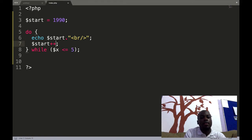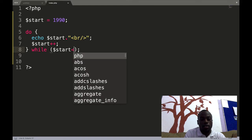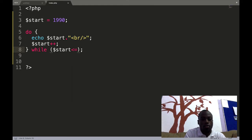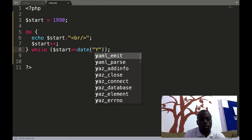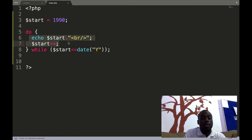Our condition checks while the year is less than the current year. The do-while is also very simple — it's less than or equal to the current year. The start is on top and the block of code that must be executed is inside the do-while brace.